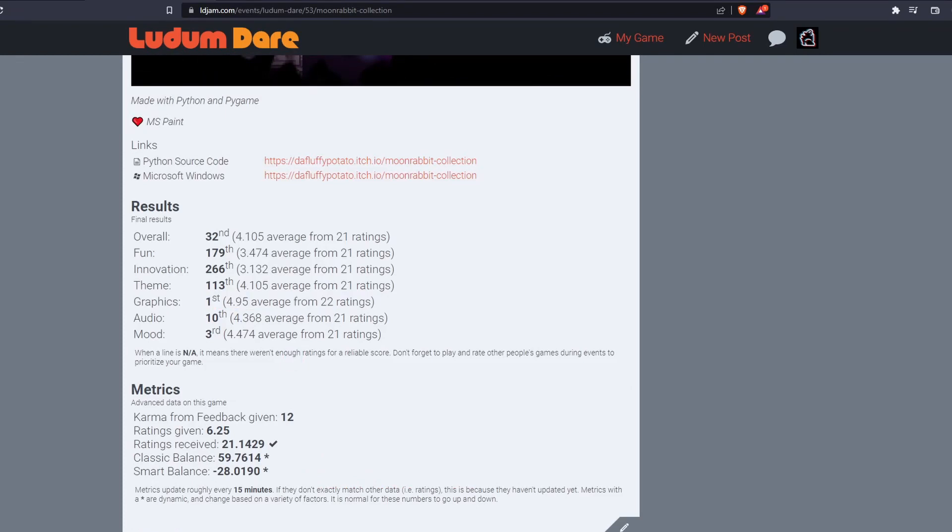And that's out of I think 500 compo entries. First in graphics, it's also the highest rated one out of all the games for this Ludum Dare as well, which is like I think 2,000 games.